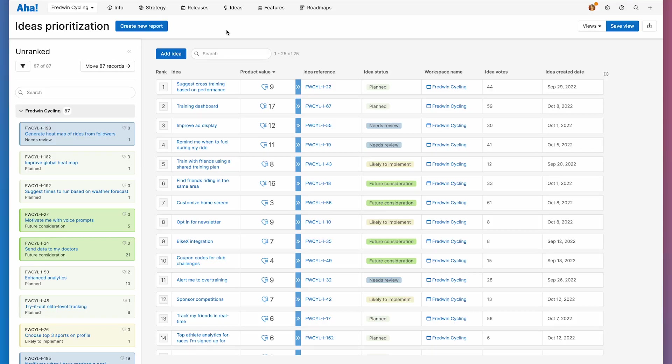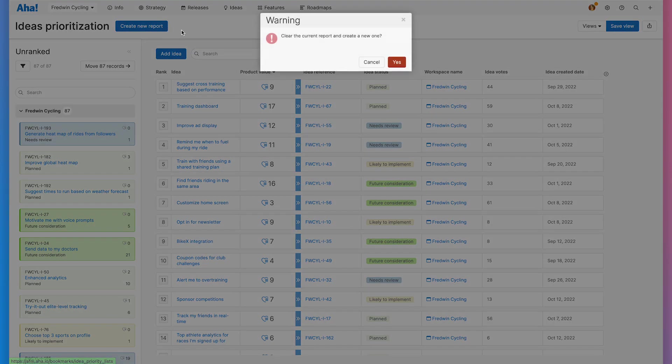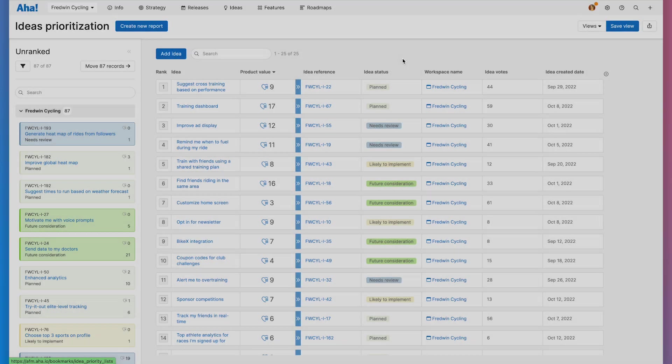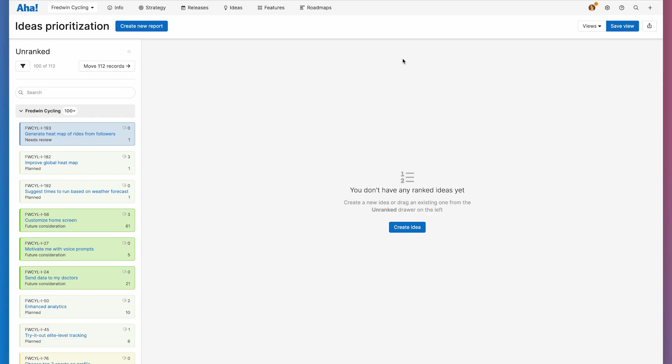Here, I'm on the prioritization page in the ideas section of AHA Roadmaps. You'll see there are already a lot of ideas here to prioritize, but I'm going to be working with a filtered list. So I'm going to create a new report and confirm it's okay to clear the current list.